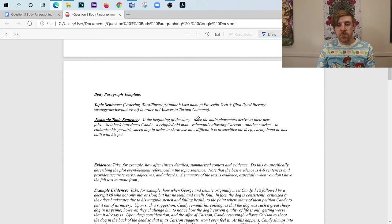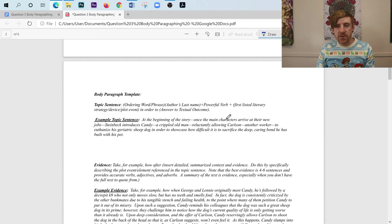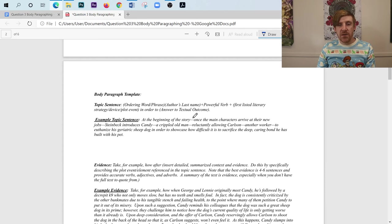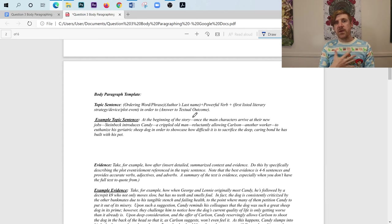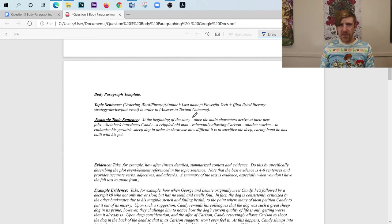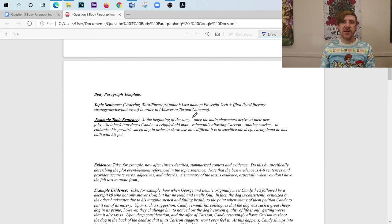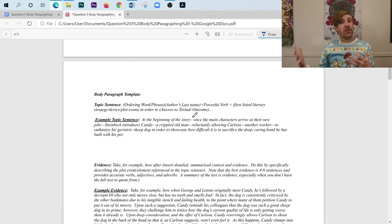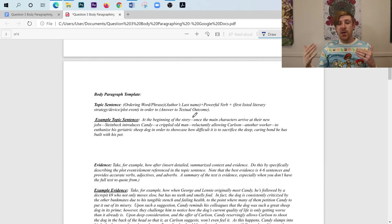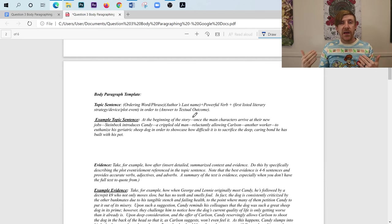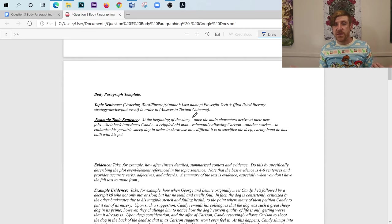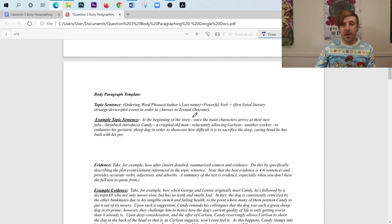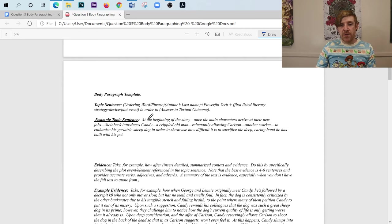But anyway, for the topic sentence, it's going to be an ordering word or phrase, the author's last name, a powerful verb, first literary element that's going to be taken down from the thesis. And then we have in order to, and then we have a why in the text. So what is this literary moment doing in the text, okay? And you'll notice that in mine, for my ordering word or phrase, it says at the beginning of the story. And then it says once the main characters arrive at their new jobs. Notice that I've got this little non-essential here offset by dashes. The reason why I do that for myself is because that is an advanced writing technique. I encourage my kids to do that, to have little non-essentials offset by dashes. You don't need that. If I got rid of that information, the sentence would still make sense, okay? But I have my ordering word and phrase, and that goes from at the beginning all the way through jobs.